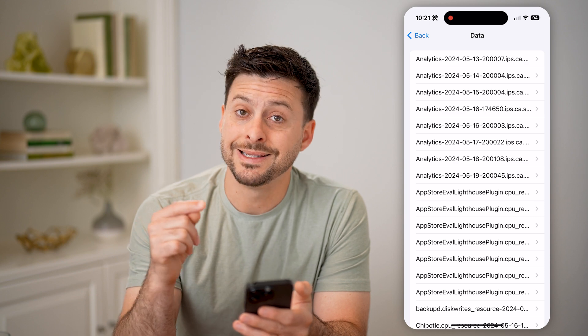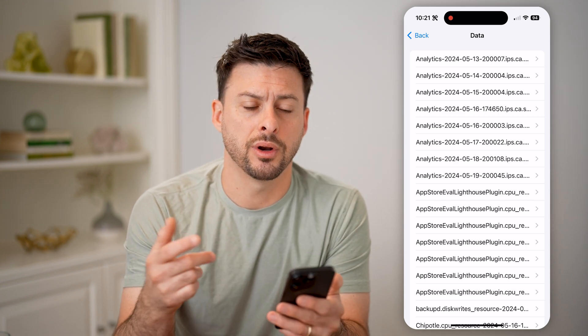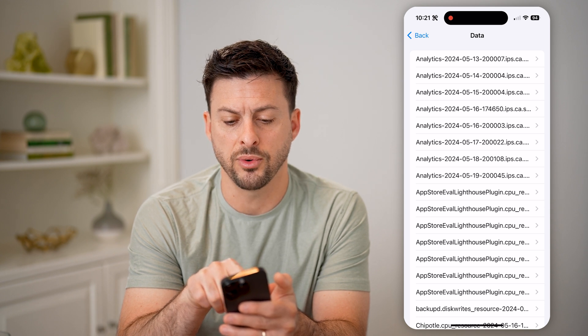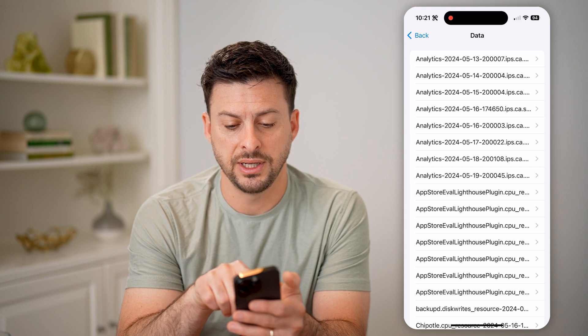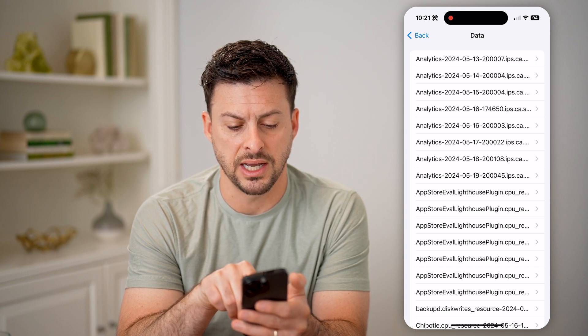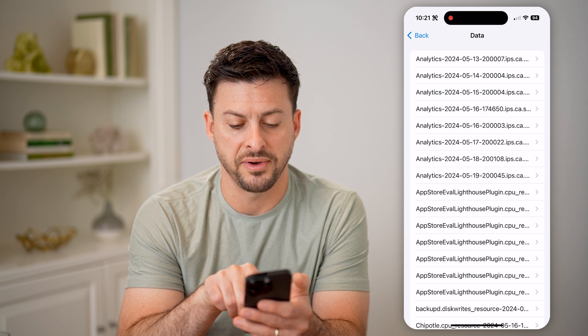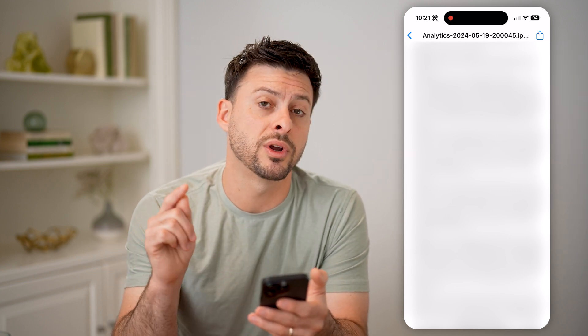What you're looking for is the most recent analytics report on your phone. You can see at the very top: analytics-2024-05-13, and then 14, 15, 16, 17, 18, 19. Let's do the 2024-05-19 one. You'll see it's a bunch of random information that doesn't make much sense — however, we're going to use that shortcut we just downloaded.